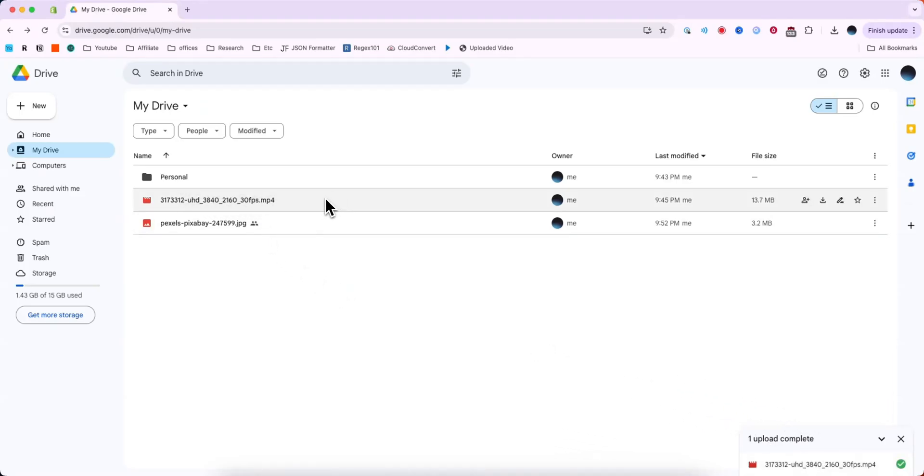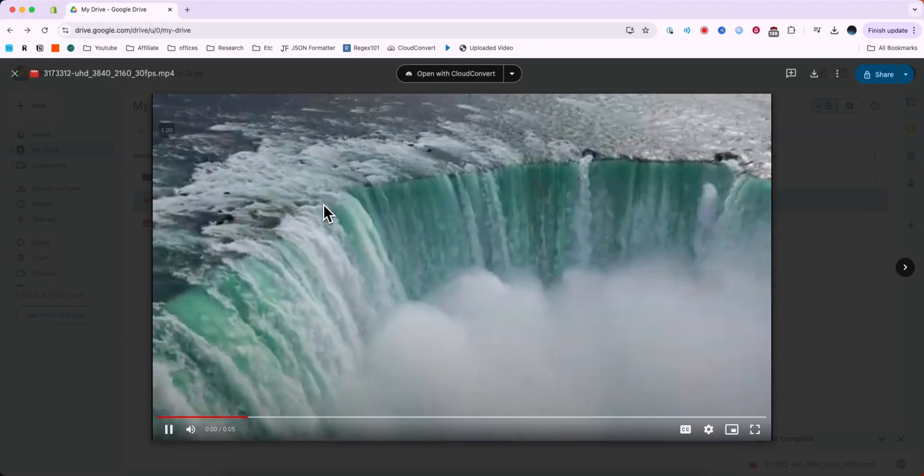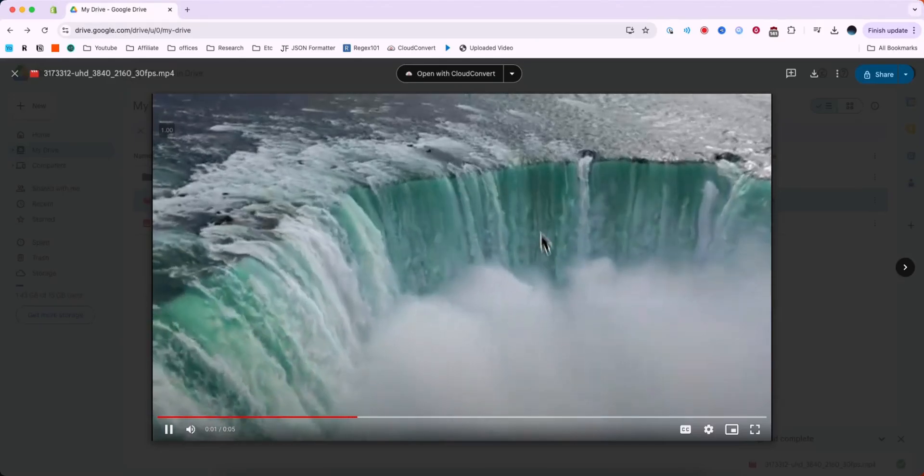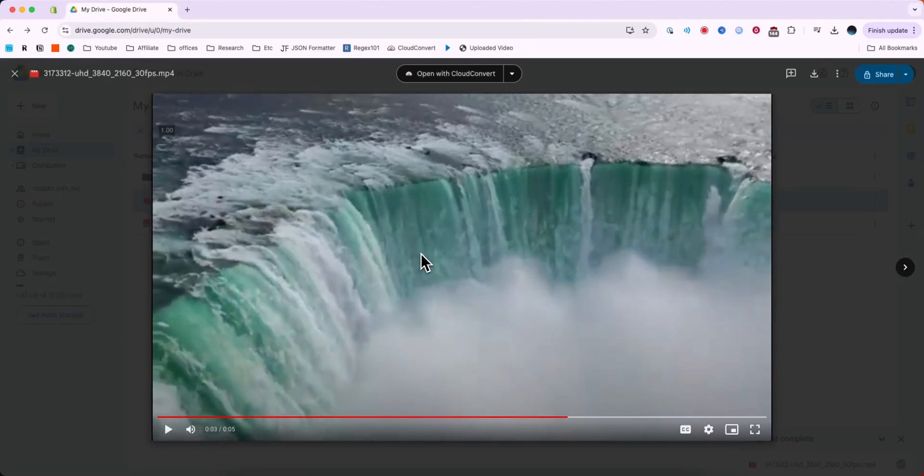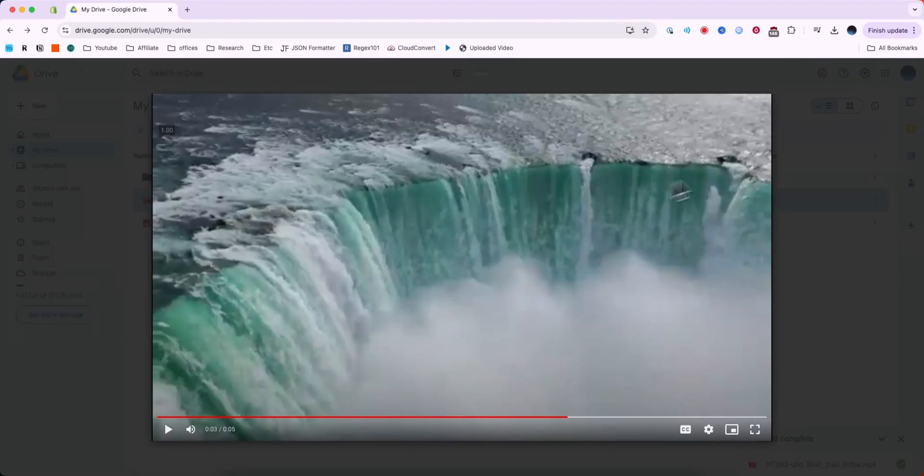If we go ahead and try to open it, we can see a preview of that video that we just uploaded and if we want to share this with other people,